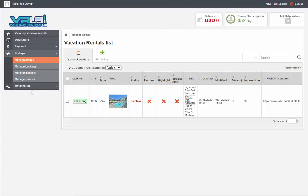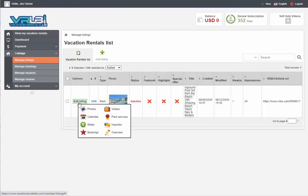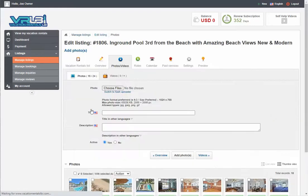Once you've got your pictures ready, you need to log into your dashboard. Go to the Edit Listing option next to the listing you want to edit and go to the Photos icon. When you click on the Photos icon, it'll take you right to the Photos tab in your listing.